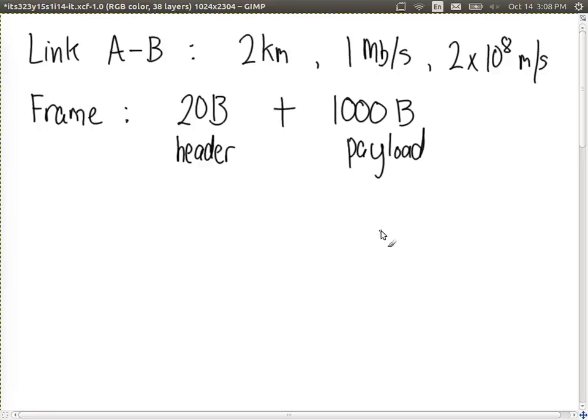Given that information, draw the picture and label the times of when we start transmission, when we finish transmission, and when B receives the entire frame — at least three numbers labelled on the picture. You'll need to calculate transmission delay and propagation delay. We'll assume no processing delay for now, so only transmission and propagation.